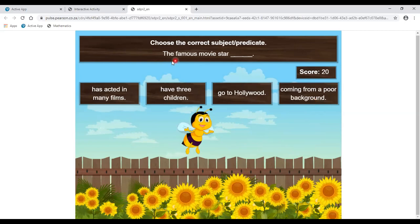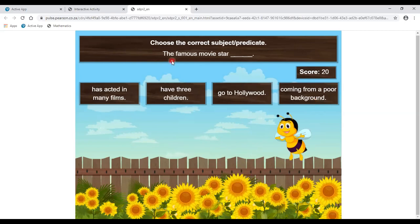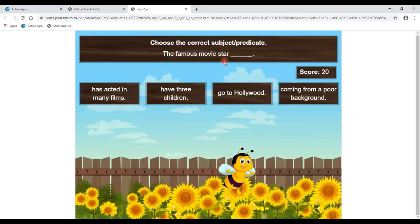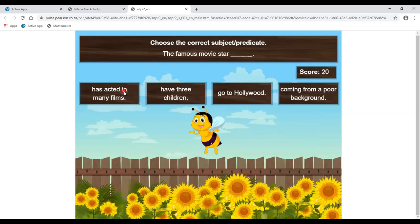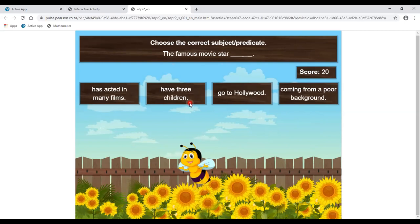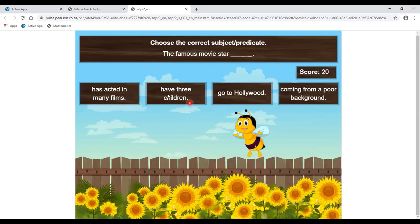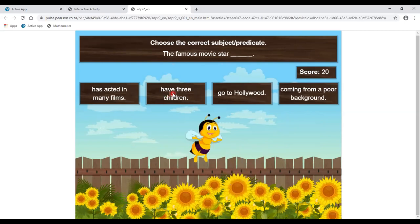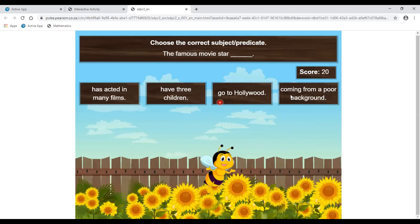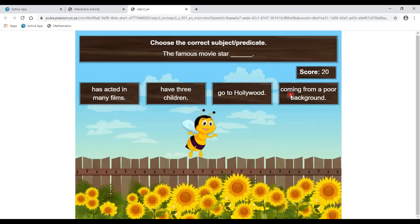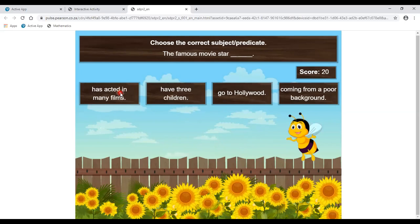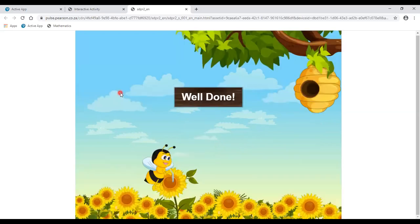Third: choose the correct subject and predicate. The subject is 'The famous movie star.' We have to fill it with the correct predicate. 'Has acted in many films' — it is suitable. 'Have three children' — have is used for plural form, so it is not correct. 'Go to Hollywood' — go without S/ES is for plural form, also wrong. 'Coming from' — -ing form needs a helping verb. So the correct answer is 'has acted in many films.'